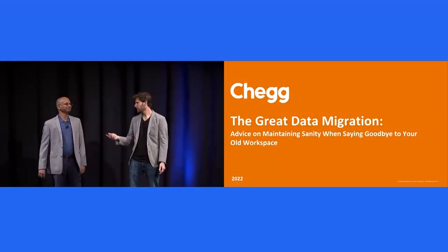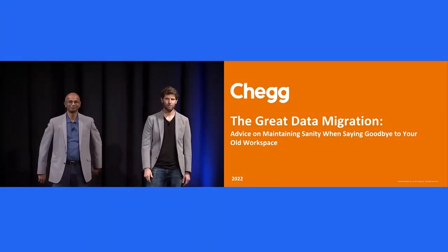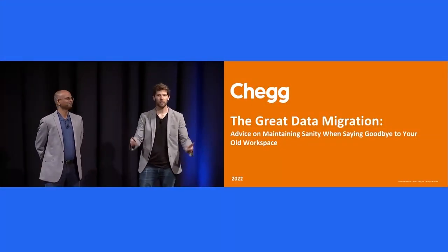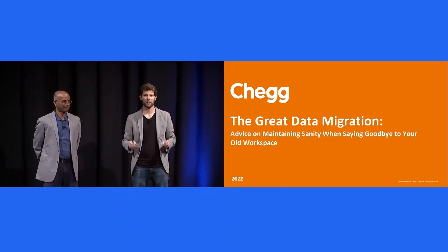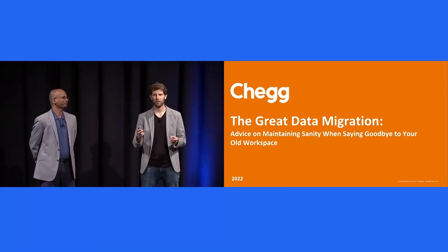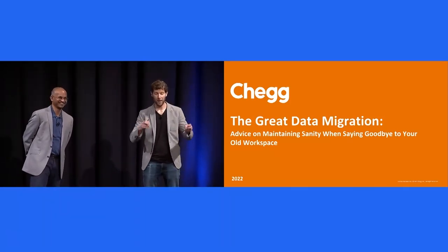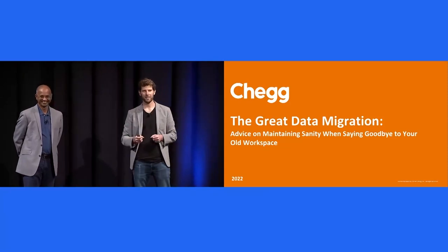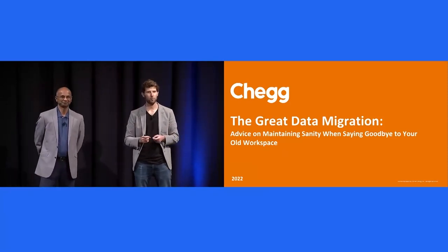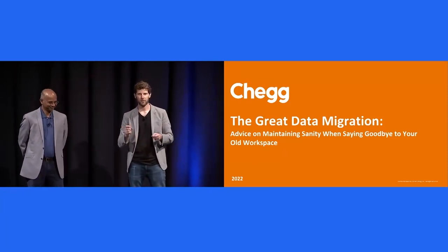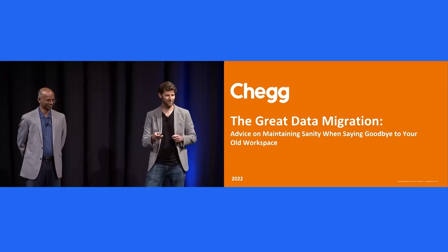We're from Chegg. I'm Chris. Girish, nice to meet you all. We're going to talk you through the great data migration. I had to come up with a semi-sexy title. Advice on maintaining sanity when saying goodbye to your old workspace. There's a pun in there somewhere.